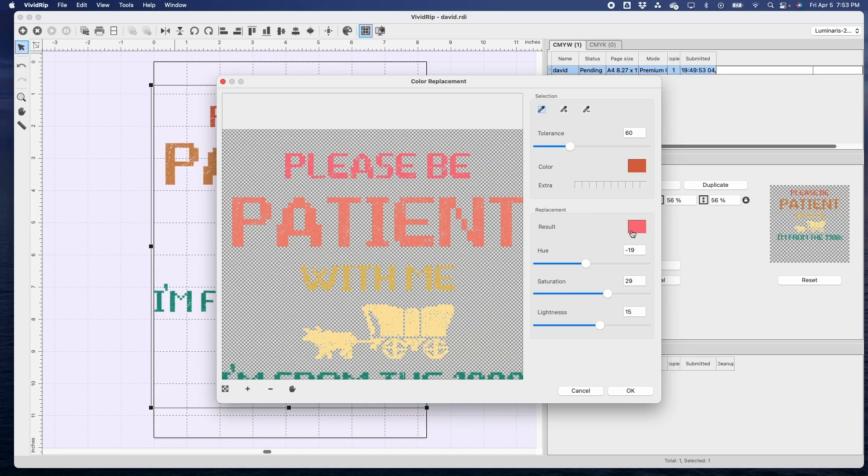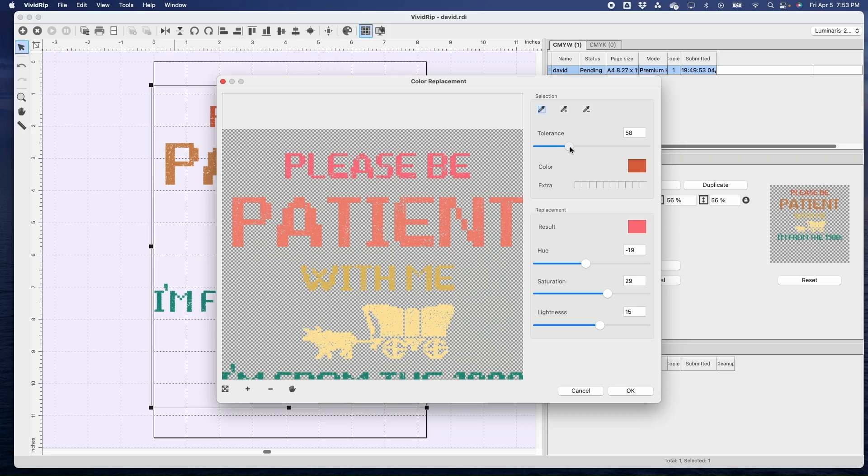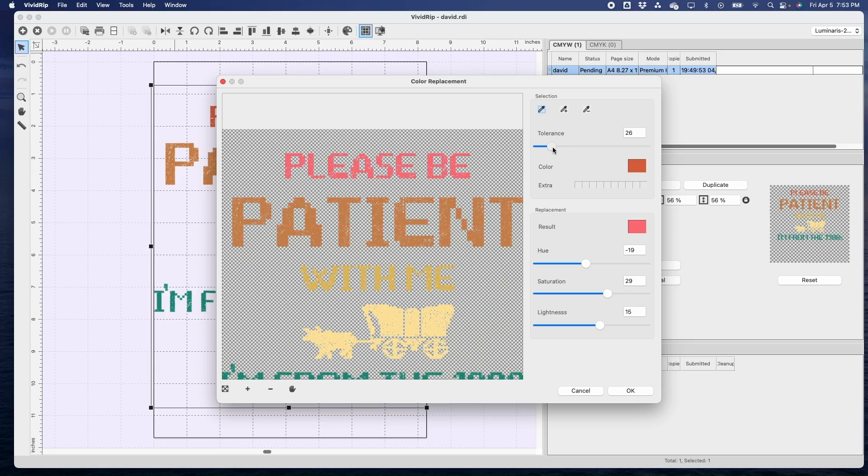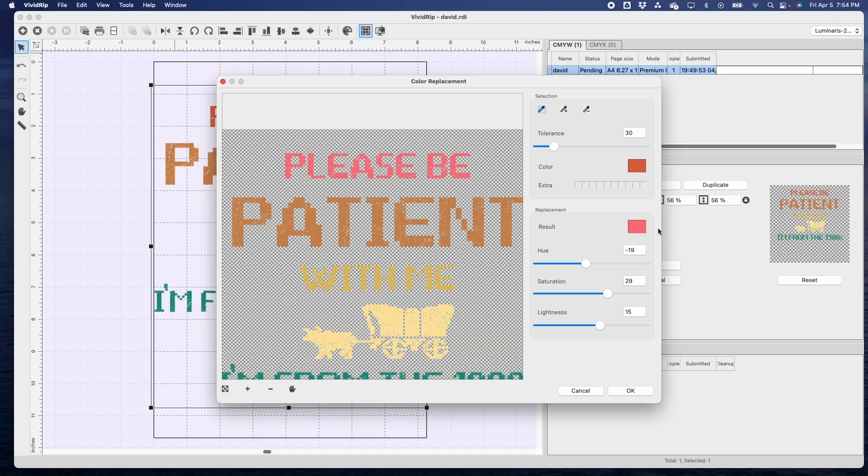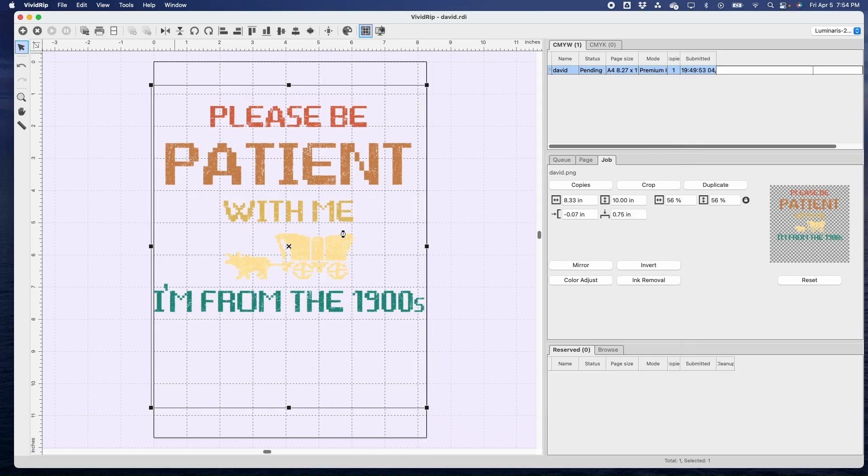Enter. So this is the color I want. As soon as I close this out it has now changed that, but see it's also changed this one. So what we do is we reduce the tolerance until it goes down. There we go, right there. So now 'please be' is the only thing changed and 'patient' didn't change. So play with the tolerance until what you want is the right color and it didn't mess with anything else. Once you get that, you can play with these things if you want, but when you're done hit Okay.